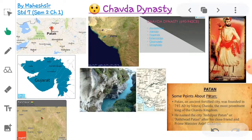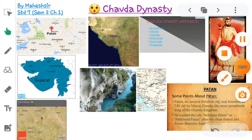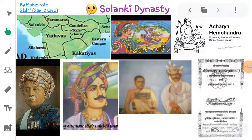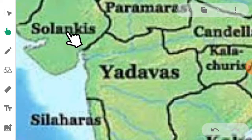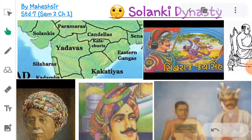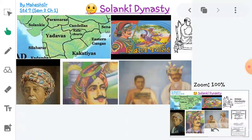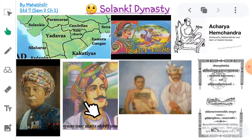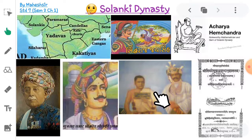Thereafter the Solanki dynasty ruled over Gujarat. During the rule of the Solanki dynasty, Gujarat became very prosperous. During the Rajput era, Anhilwar Patan emerged as one of the most powerful kingdoms. The great rulers of this dynasty were Mulraj Solanki, Bhimdev Solanki, Siddharaj Jaisi, and Kumarpal.